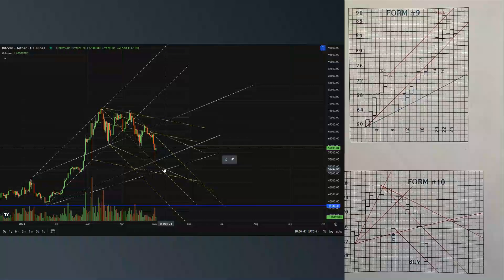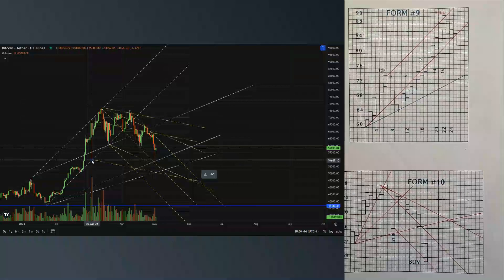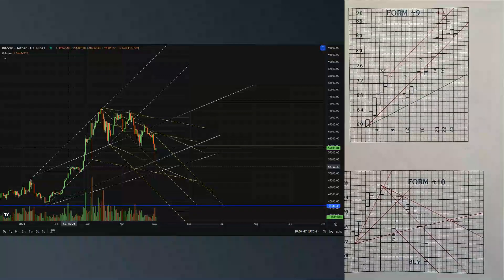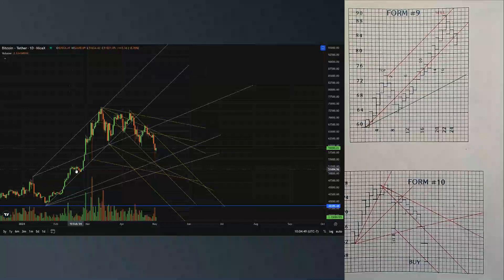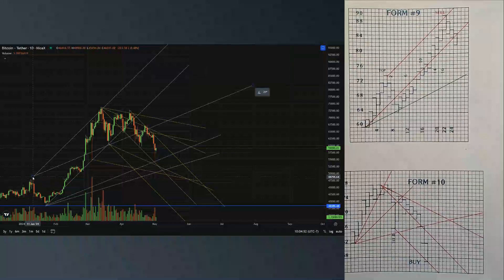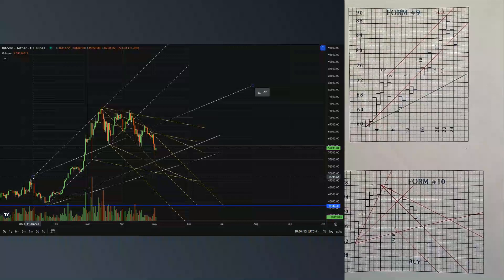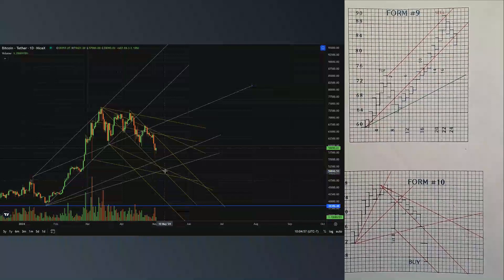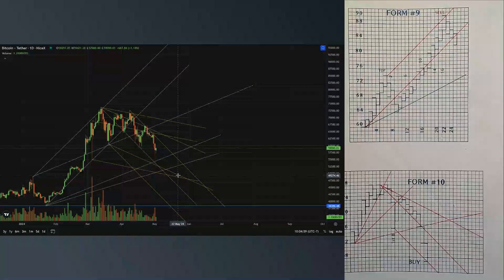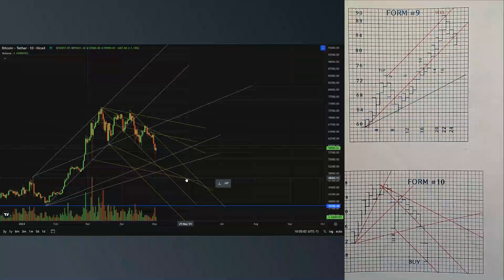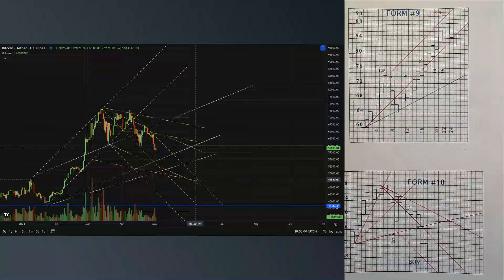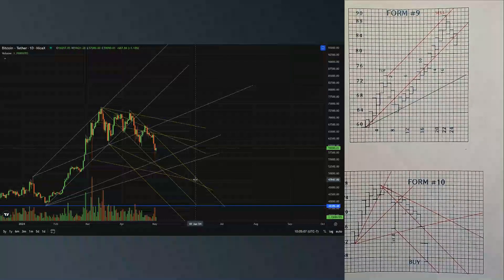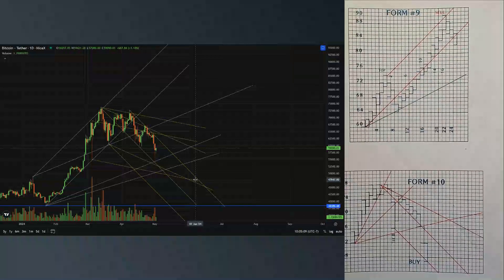It's possible we come back and retest this old top. As we move over, we certainly could get into this area. It's possible.